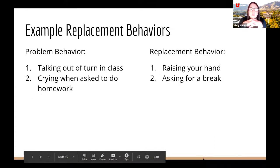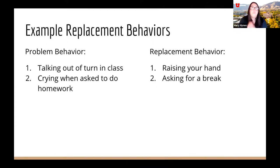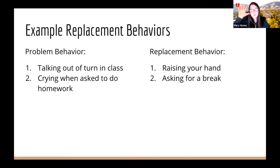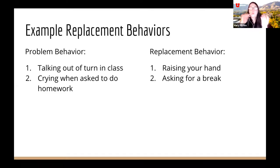Here are some examples of replacement behaviors. A problem behavior may be talking out in class — the function might be to get the teacher's attention — while raising your hand can also get the teacher's attention and is more appropriate. Another example is crying when asked to do homework, which can serve the function of escaping work. A more appropriate replacement behavior would be asking for a break.